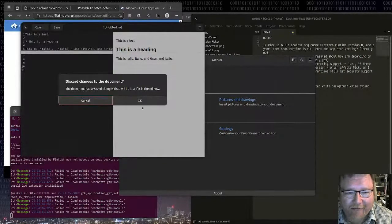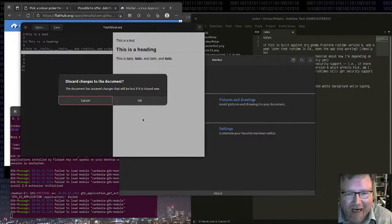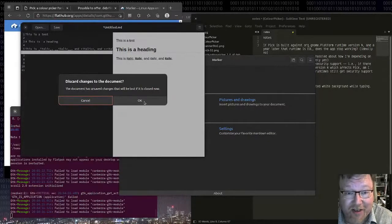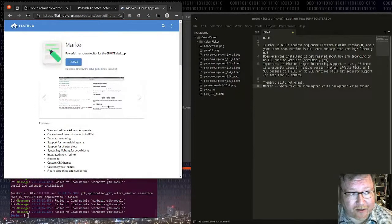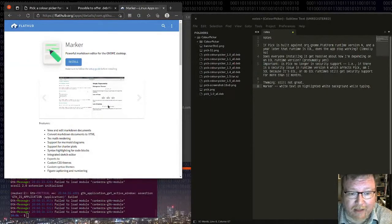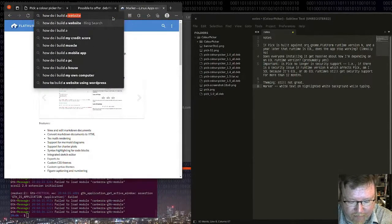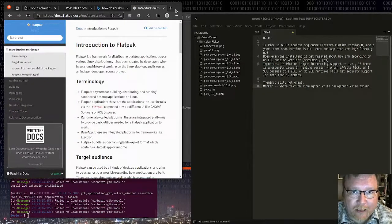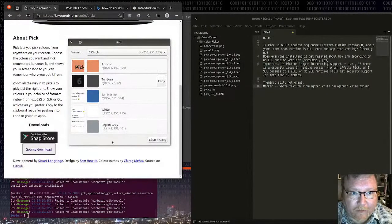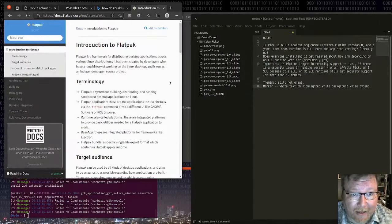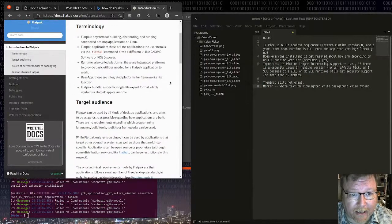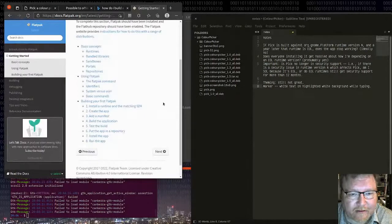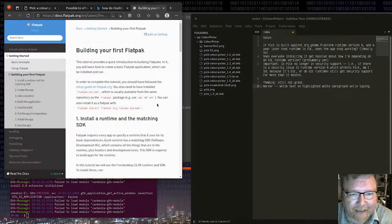Don't have things that say okay and cancel. This should say something like save. That seems fine. I can install Flatpaks. That works. How do I build a Flatpak? And what we're going to do is we're going to build a Flatpak of Pick, which is my colour picker. I know the basic theory stuff, I believe. Building your first Flatpak.